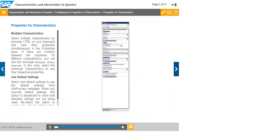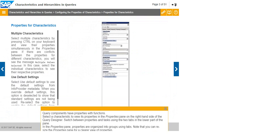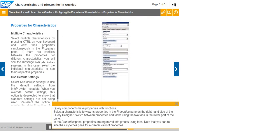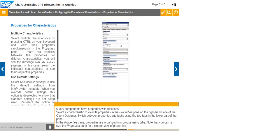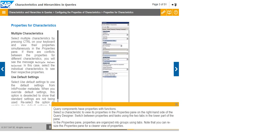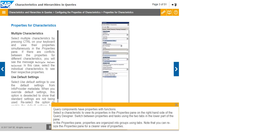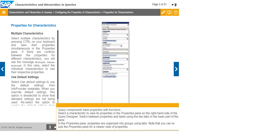Query components have properties with functions. Select a characteristic to view its properties in the Properties pane on the right-hand side of the Query Designer. Switch between Properties and Tasks using the two tabs in the lower part of the pane. In the Properties pane, properties are organized into groups using tabs.